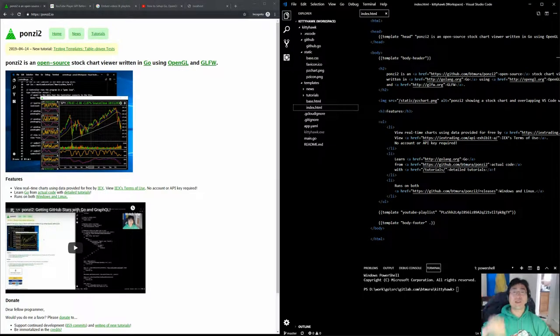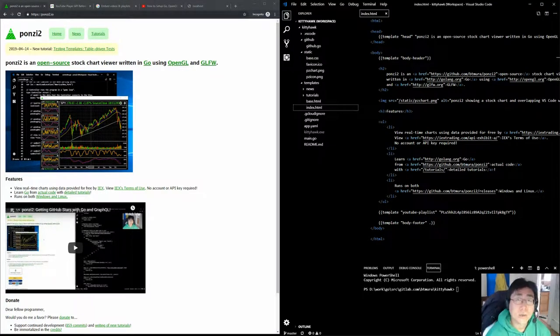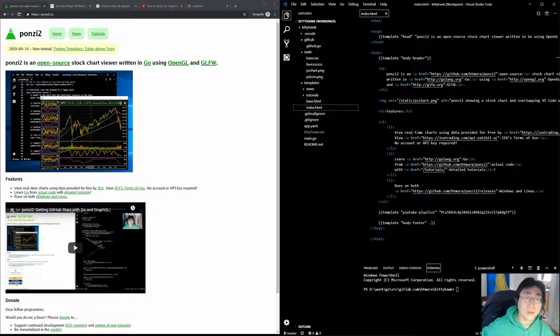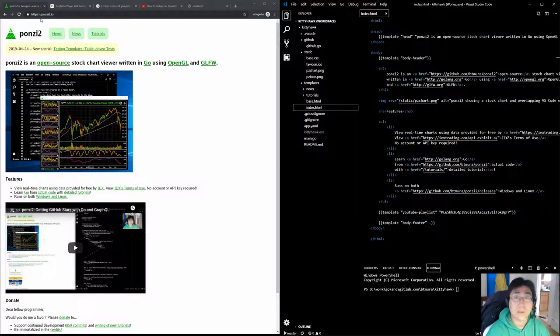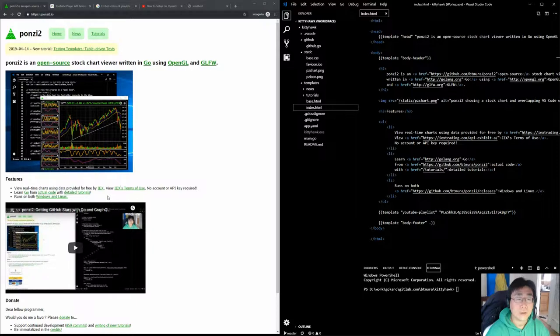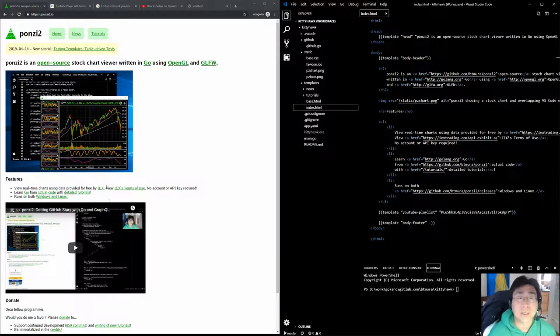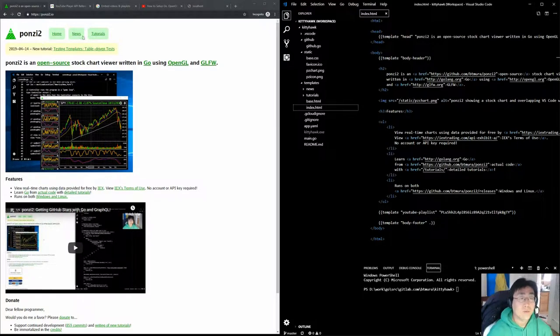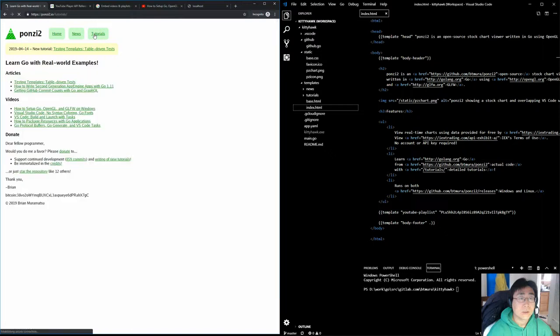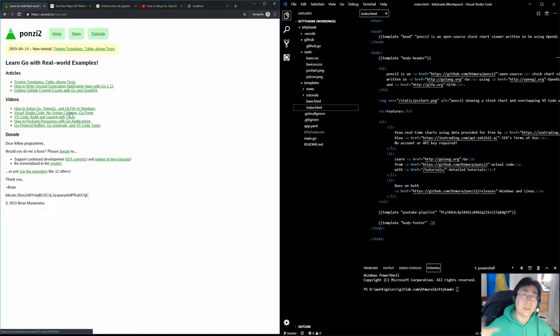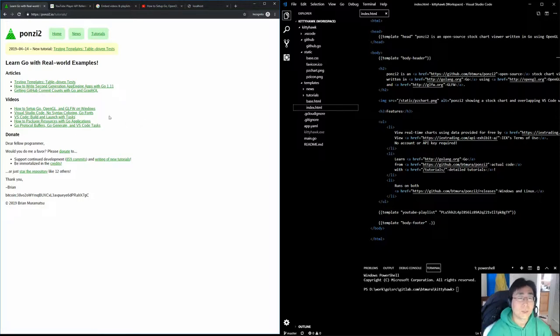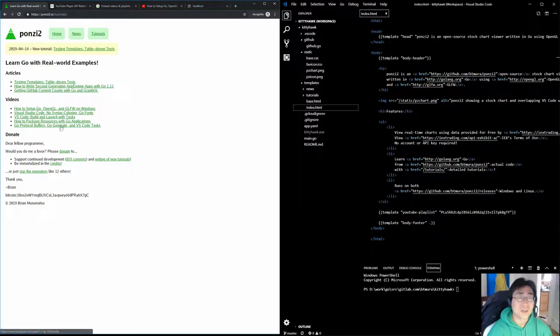Hey folks, Brian here. Today I'm working on the ponzi2 website and I embedded the YouTube playlist onto the homepage at ponzi2.io. I'm going to show you how I did that and also do a little bit of live coding and add more videos to the tutorial section. I've got a lot of videos but I'm going to replace these with actual YouTube embeds.